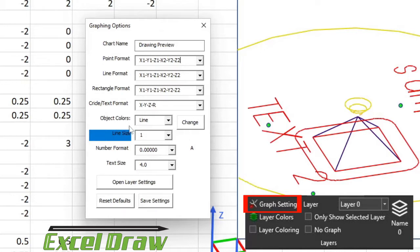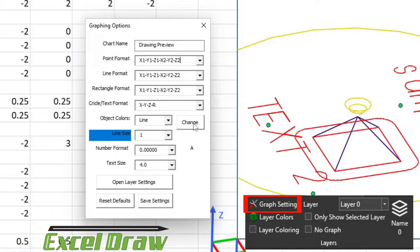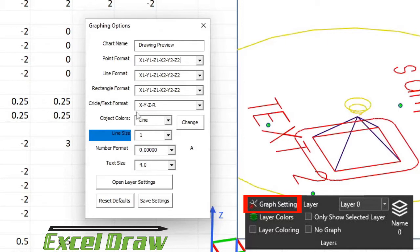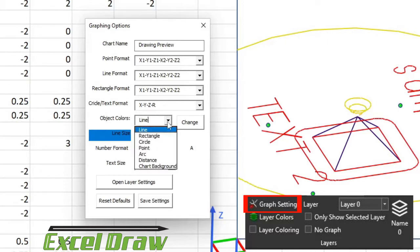Once you get past that, you can drop down here to Object Colors. This is where you can change the colors of every object. As you can see right here, the rounded rectangles, the rectangles, lines, circles, and the arcs all have different color palettes. This is where you can change those.